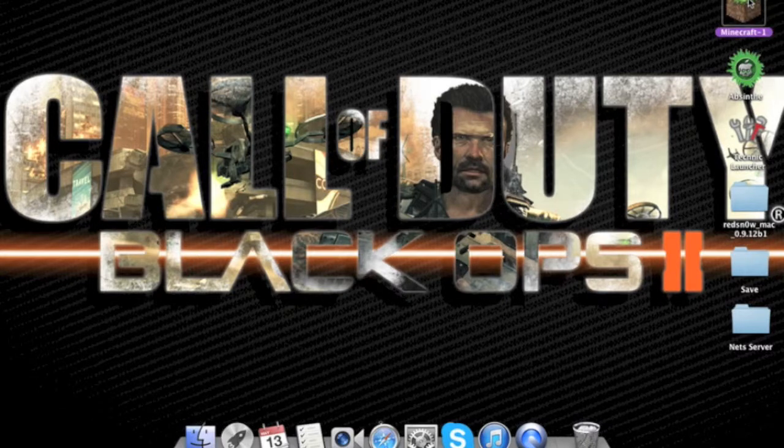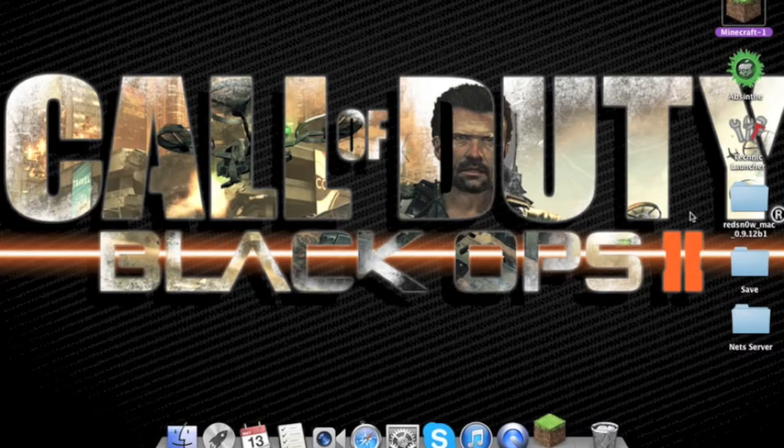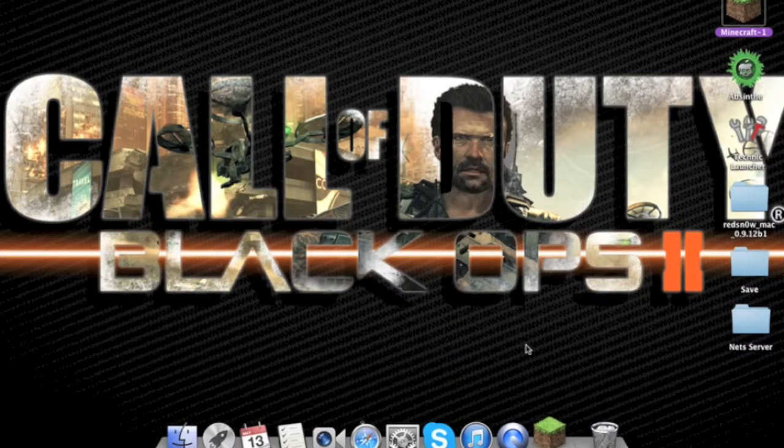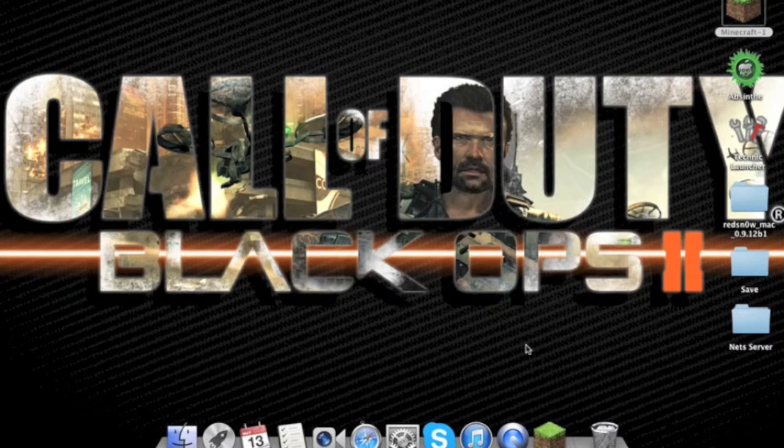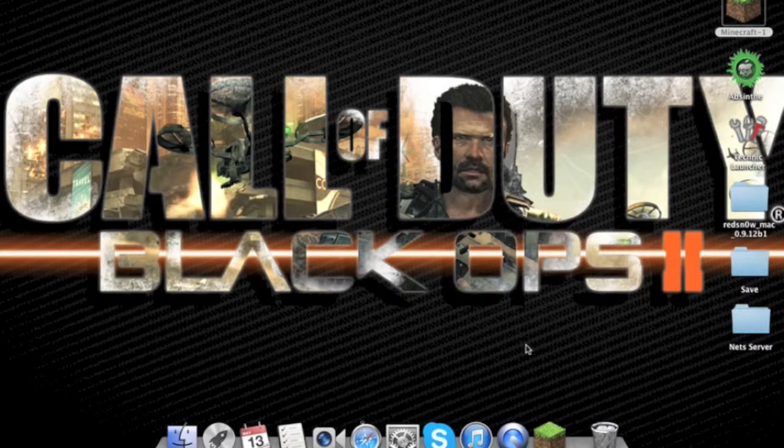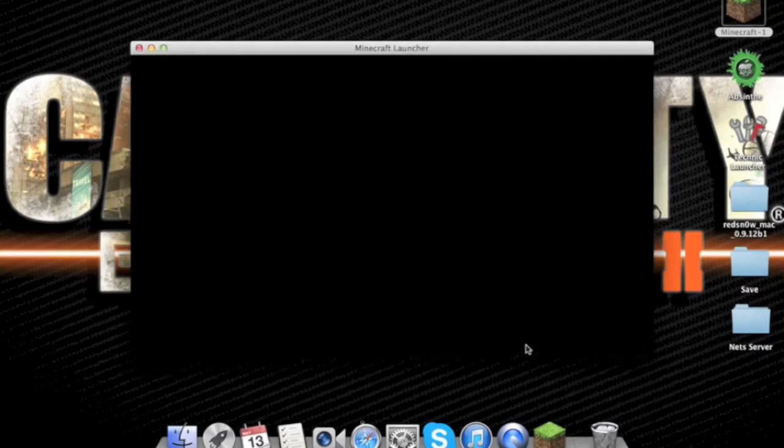Then open up Minecraft and then just let it load up and you should have notice. Okay, guys.